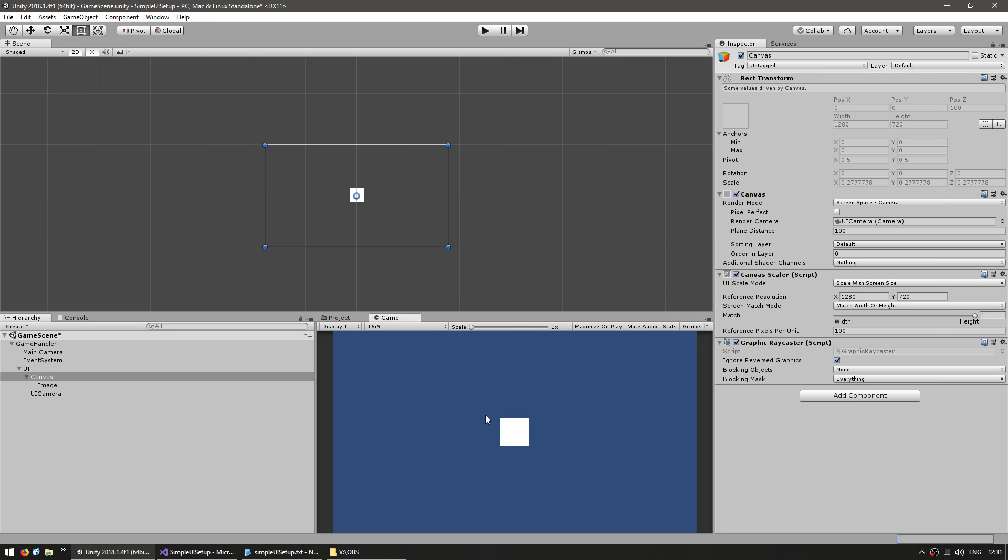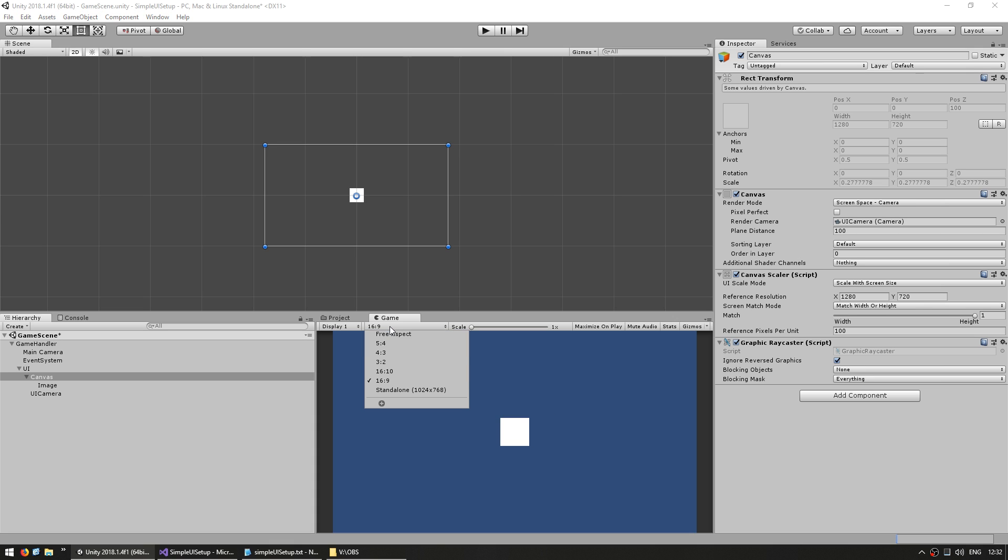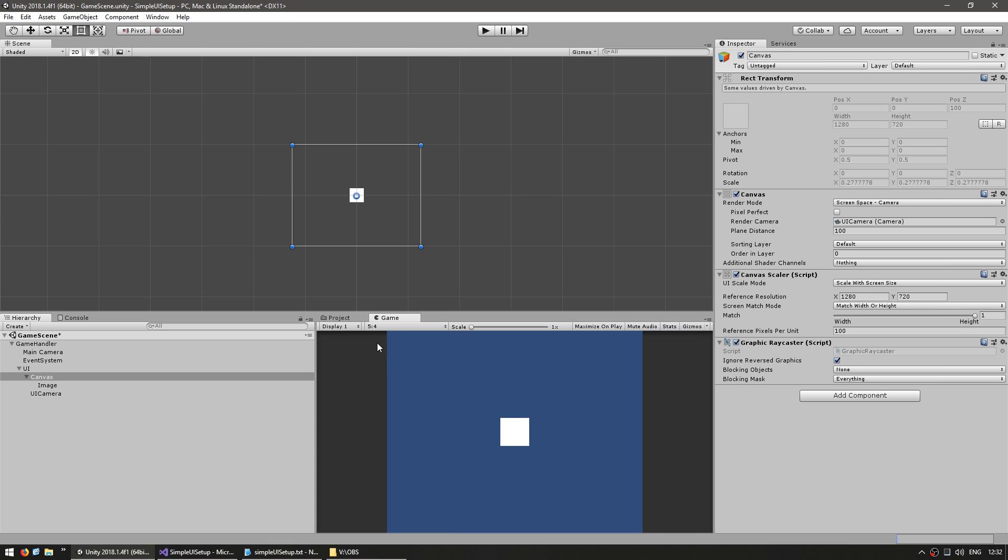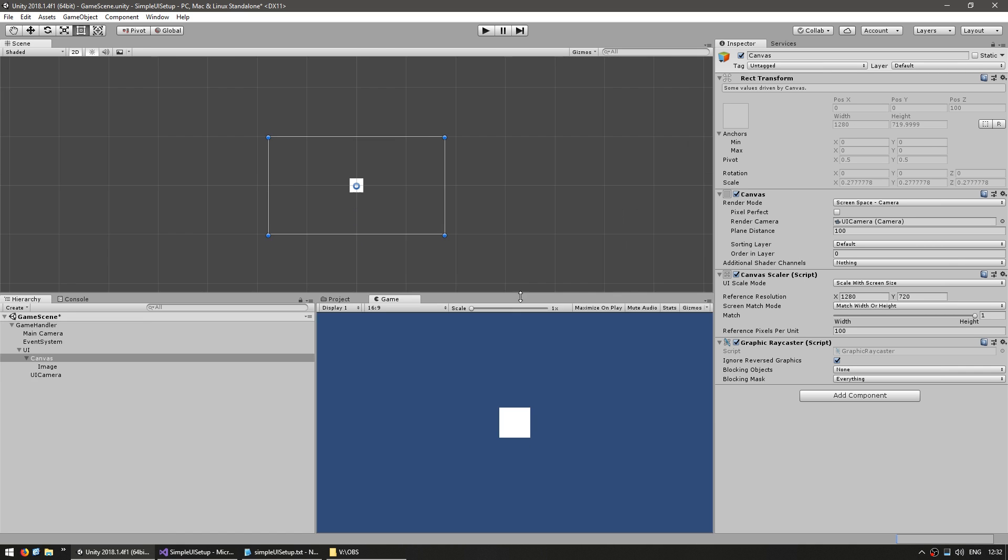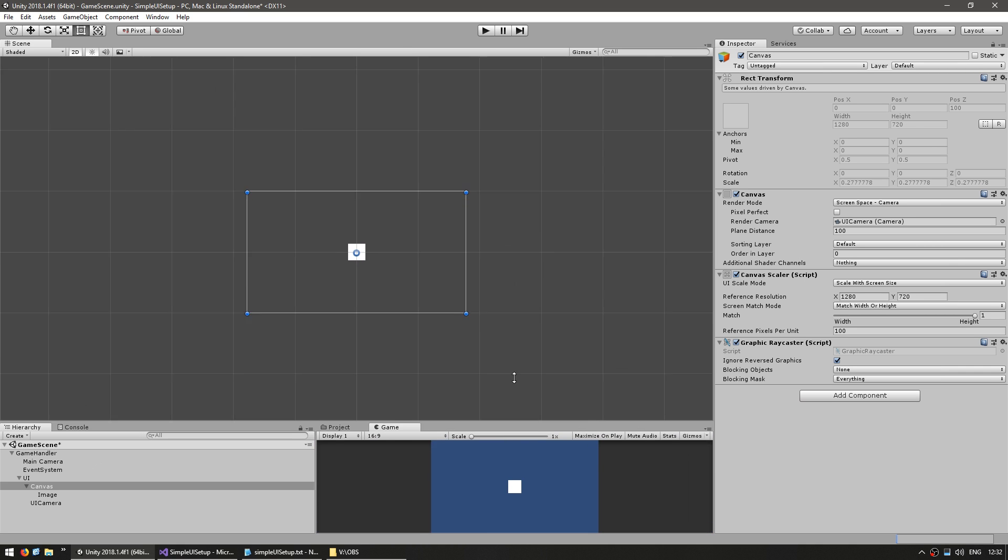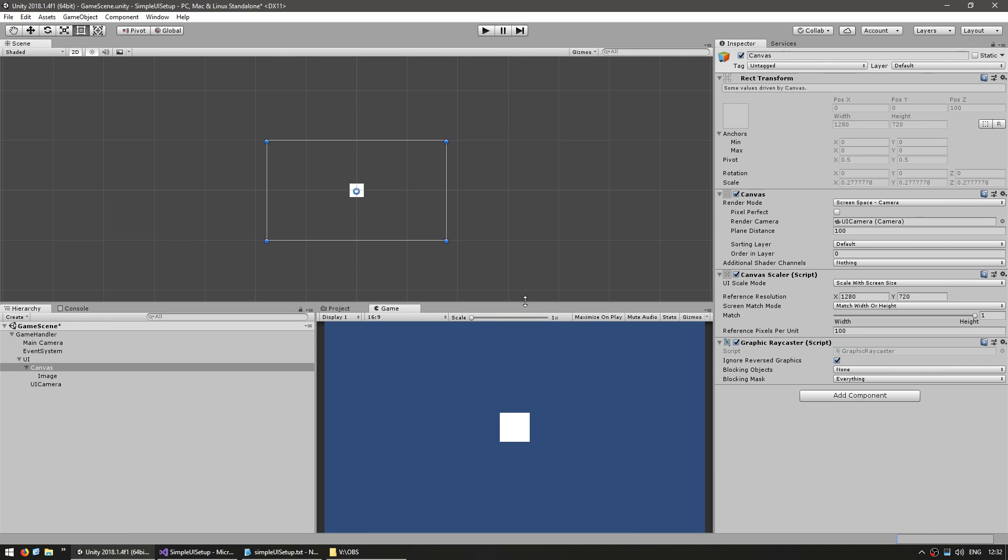This means that elements in our UI will only be resized if the height of our resolution changes. So if I change the aspect ratio in here from 16 by 9 to 5 by 4 you can see the image does not get scaled. If I change the vertical size you can see that it does get scaled. So with the UI setup like this you can place everything vertically and only have to worry about horizontal movement. For the reference pixels per unit let's just leave it at 100.